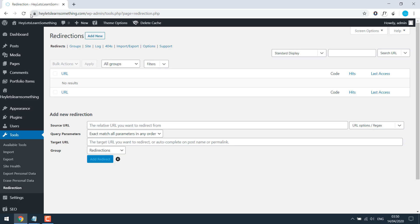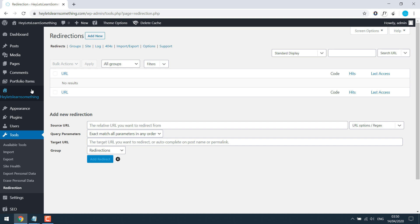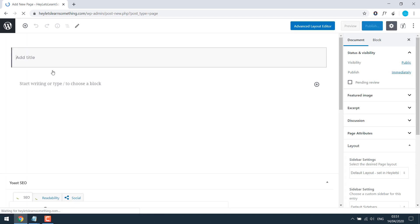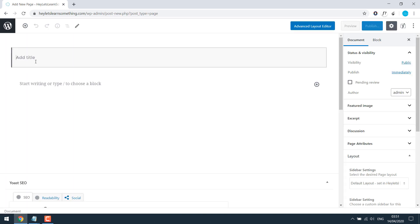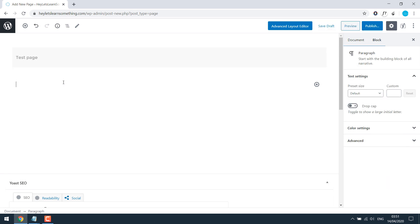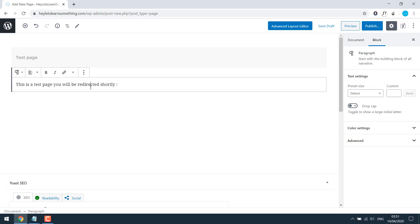Now let's do it with a very simple code. I just want to refresh it. Okay, so let's go to pages and add new. I will call it a test page. This is a test page. You will be redirected shortly.